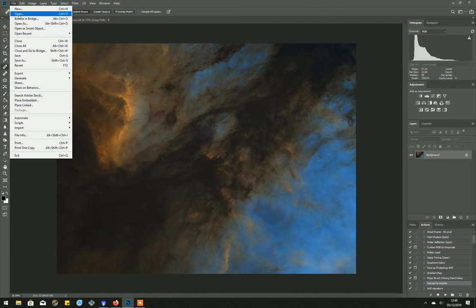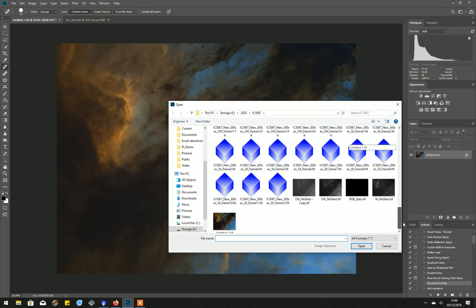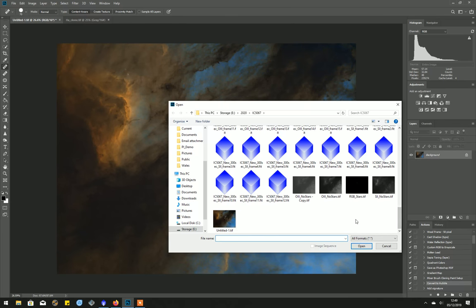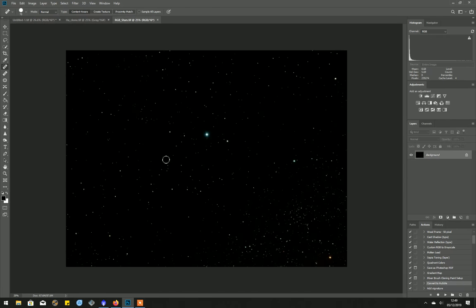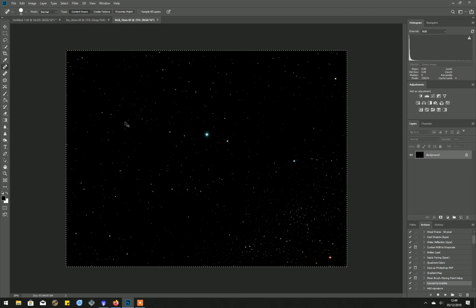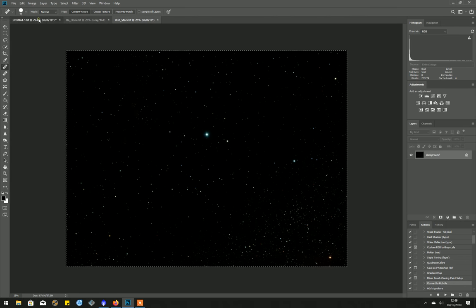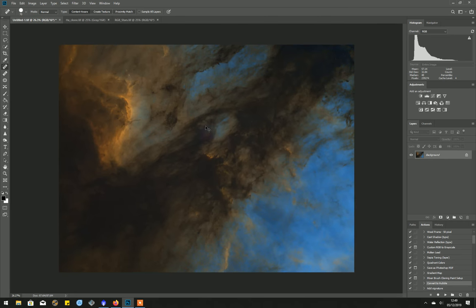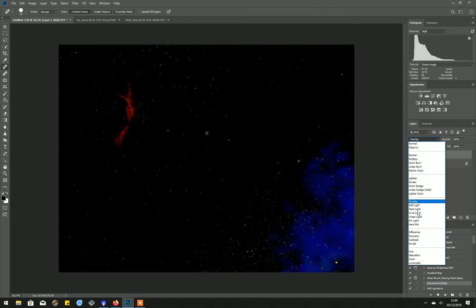So in Photoshop we can open the RGB stars. I'm going to copy that, CTRL A, CTRL C, and paste it straight on the untitled, CTRL V. And this time we're going to change the blending mode to screen.